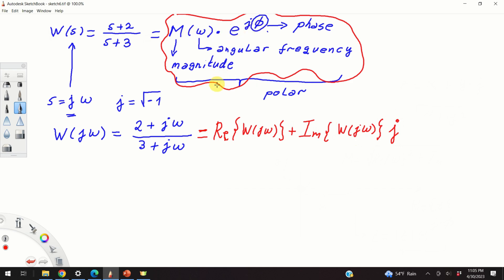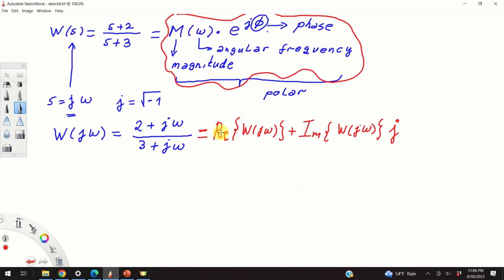Let us first explain this approach. As a side comment, this approach is a little bit complicated. However, it is very instructive to go through it and derive the final expressions for m and phi. Later on I will explain a much more elegant and faster approach. Okay, so let's start.